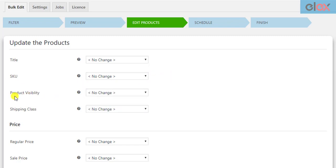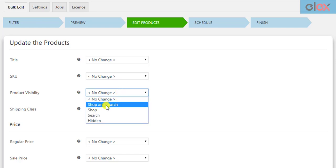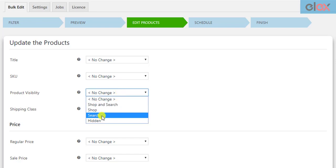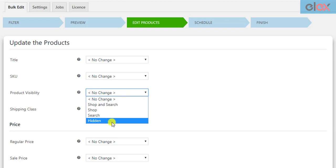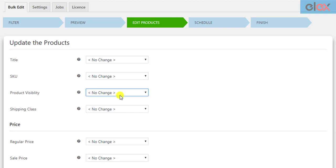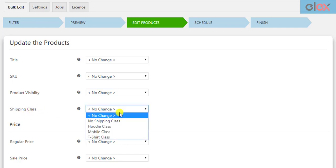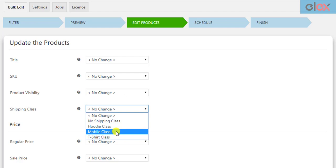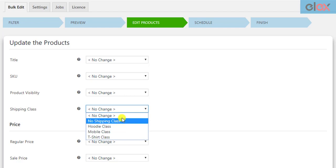The product visibility settings allow you to show products on both the shop page and search results, only in the shop page, only in search results, or hide the filtered products from the store completely. You can also remove an existing shipping class or apply your predefined shipping class for all your filtered products.